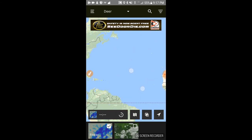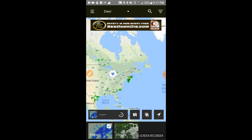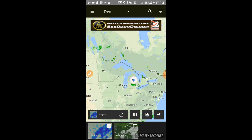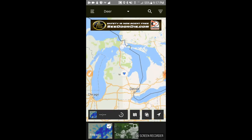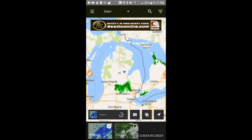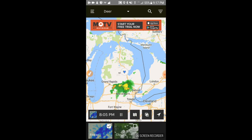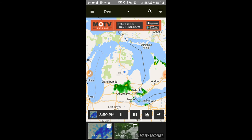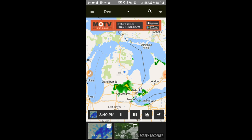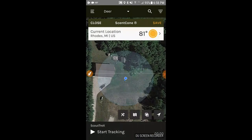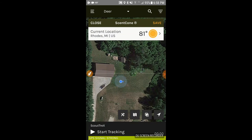There's also a radar overlay. Again, it sends you off the coast of Africa when you first click it — hopefully they'll fix that in a future release. But once you zoom back, you can see the radar and even play back the last hour or so to get an idea of which way the weather is moving while you're sitting in your stand.